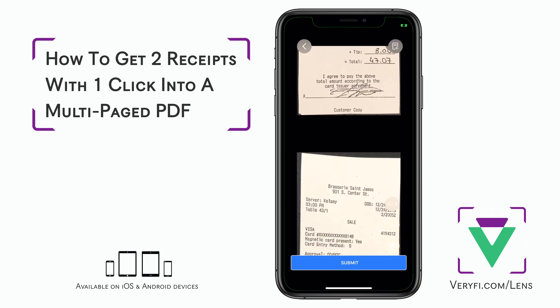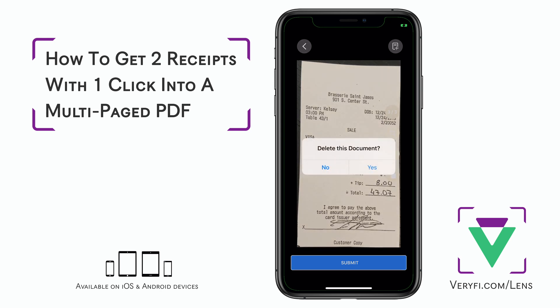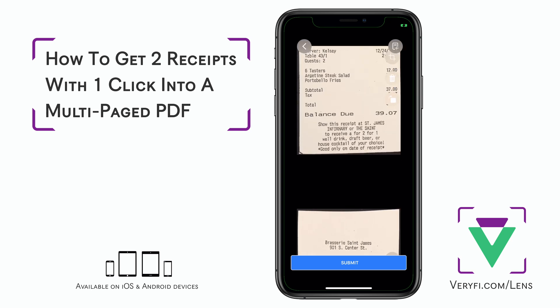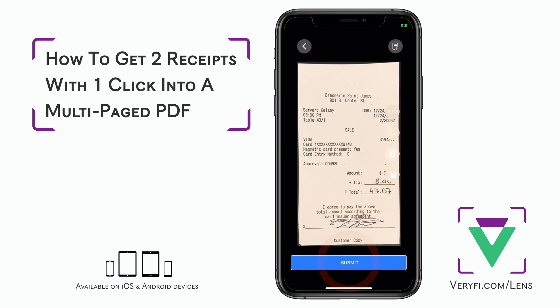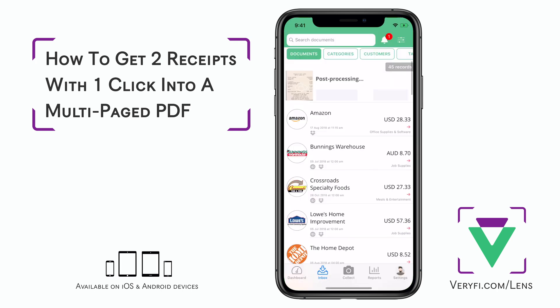In this case I don't need a duplicate page here, so I can use the trashcan icon on the right to remove this last page. I'll confirm that action and now I'm back to the original two pages. From here just tap the big submit button and wait for the document to process.